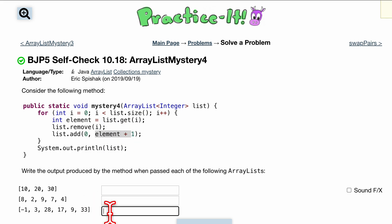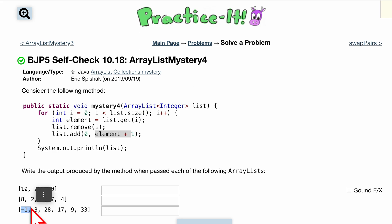Let's take a look at this. For the first one we know we start at i equals zero, so we are going to remove index zero. This no longer exists, however we did store negative one inside of element before we did that.